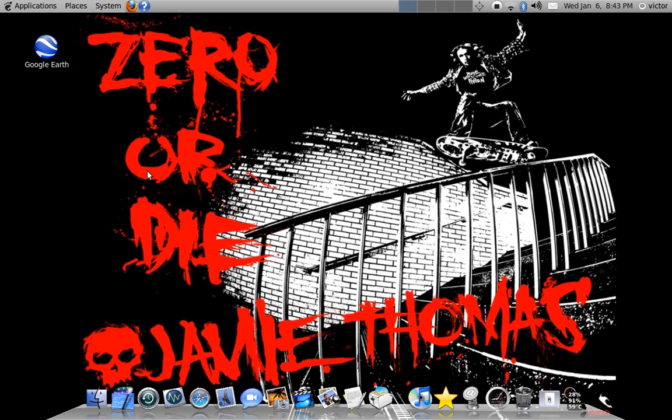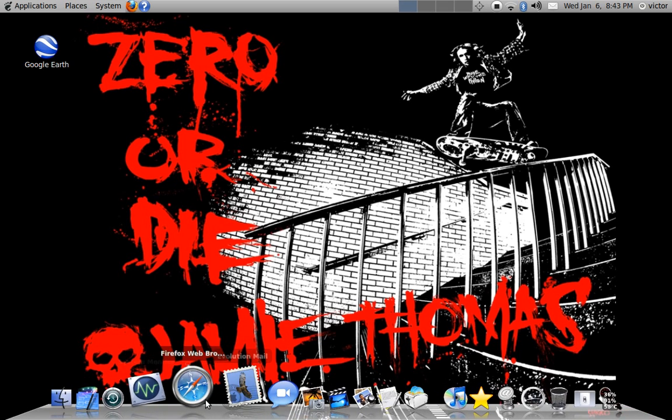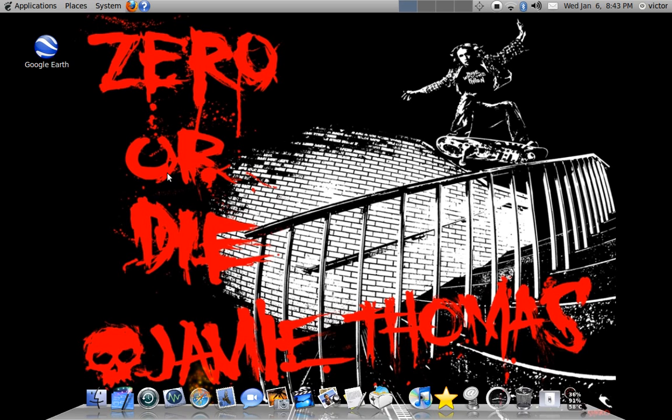he's a programmer and he uses Ubuntu and I asked him what his favorite Linux distro was. And he said definitely OpenSUSE, so I'm kind of interested in this, want to try it out.